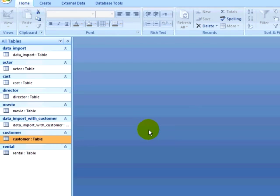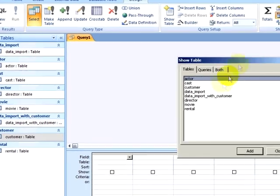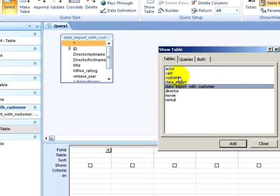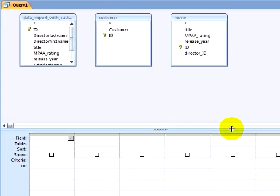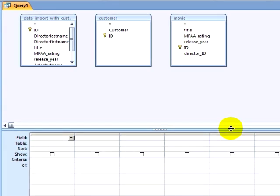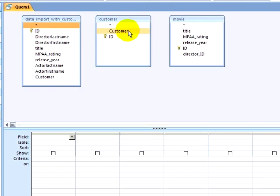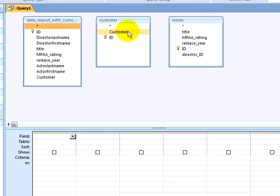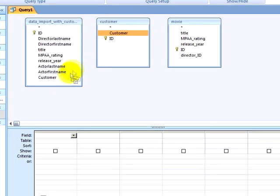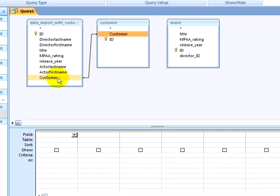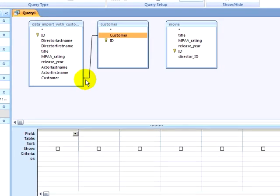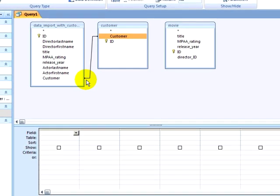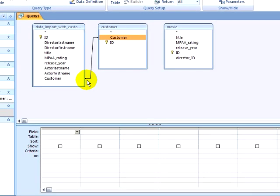Now I will click on the Create Ribbon and click on Query Design. I will add my data import with Customer table, my Customer table, and my Movie table. I will use this to populate my Rental table with the Customer IDs and Movie IDs of the movies the customers have rented. I will be creating a Join. A Join is a relationship between tables that is not defined by the database, but rather by the query. I will drag the Customer field from my Customer table to the Customer field of my Data Import table, creating a Join. Notice that it does not show any information as far as the relationship. There is no referential integrity between these two tables. This is an ad-hoc relationship that only exists within this query.